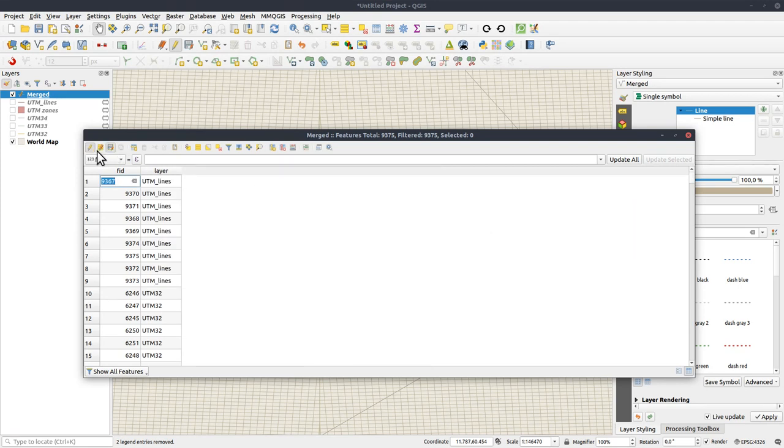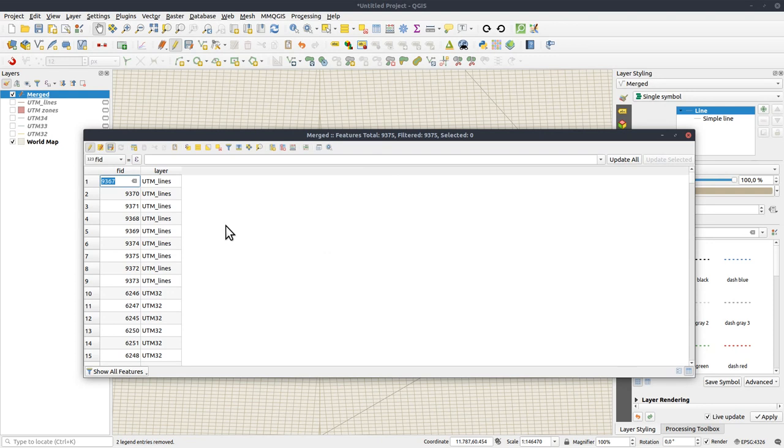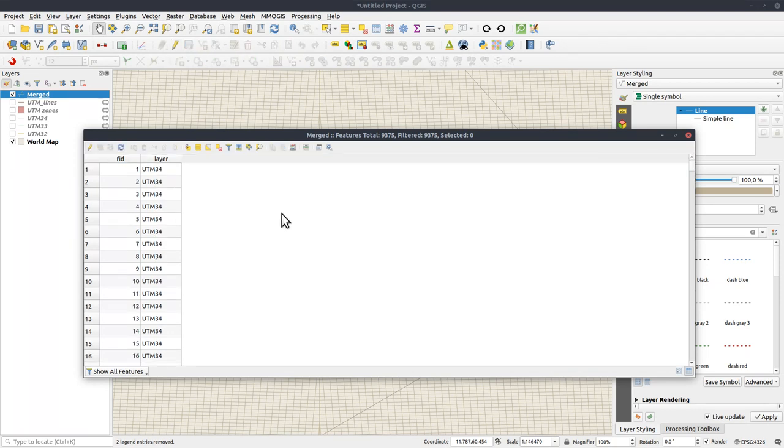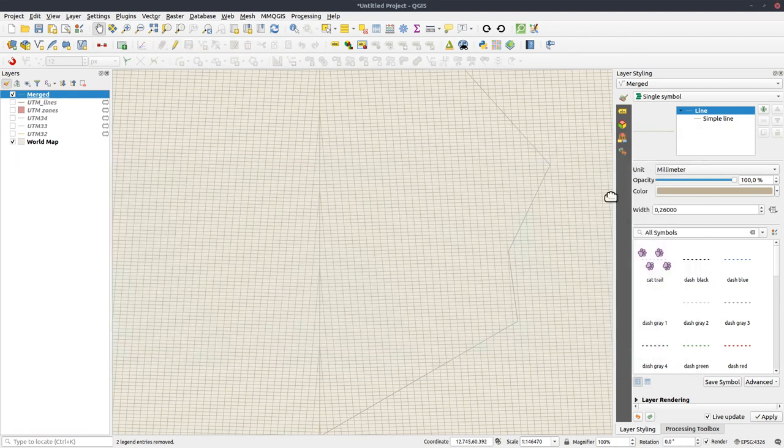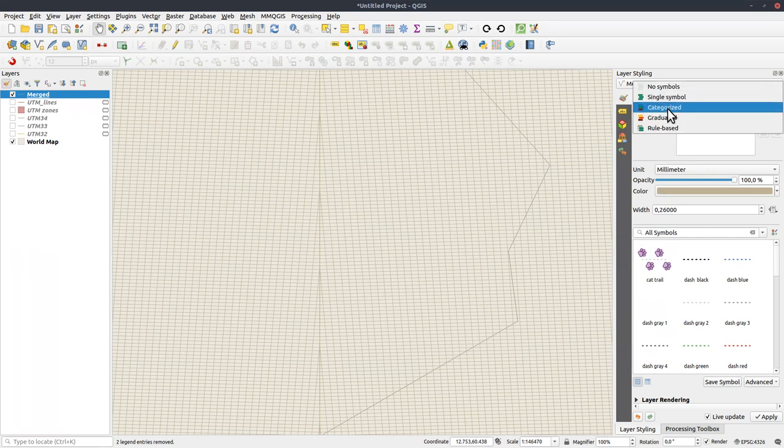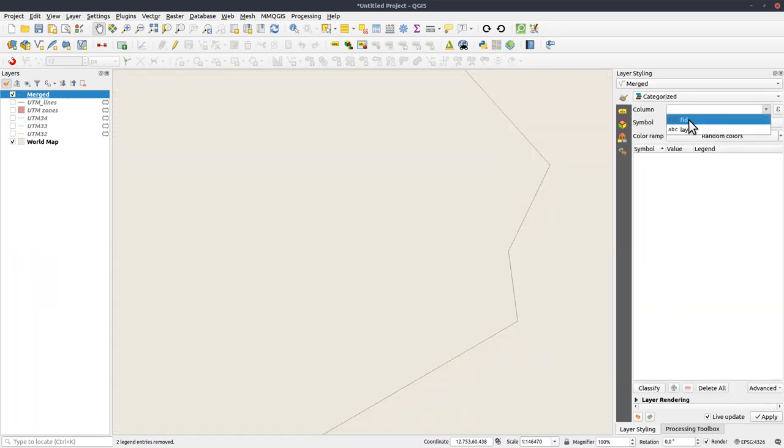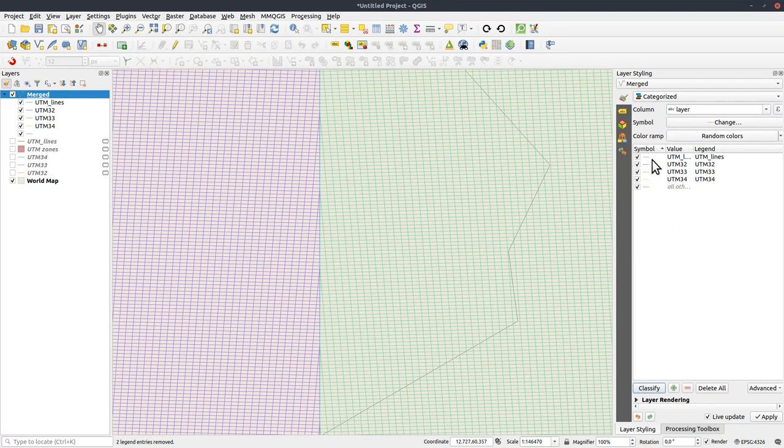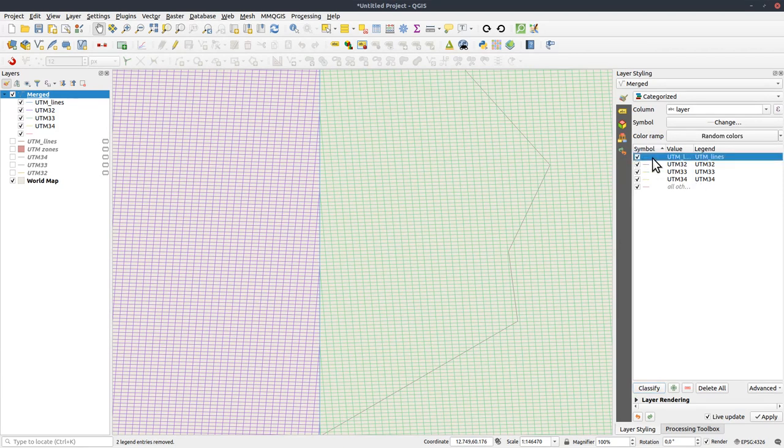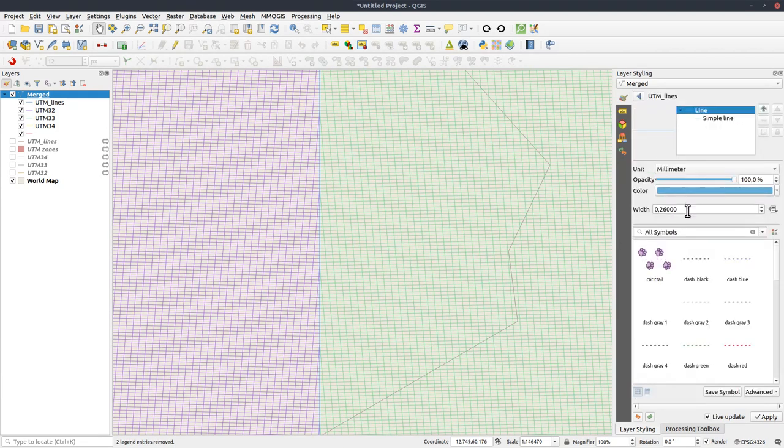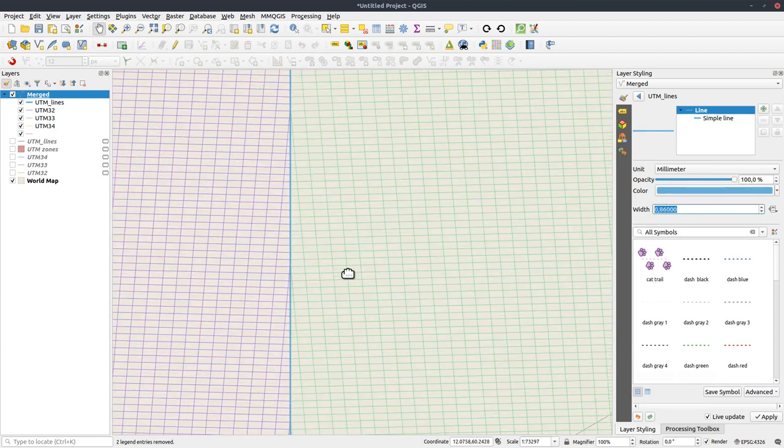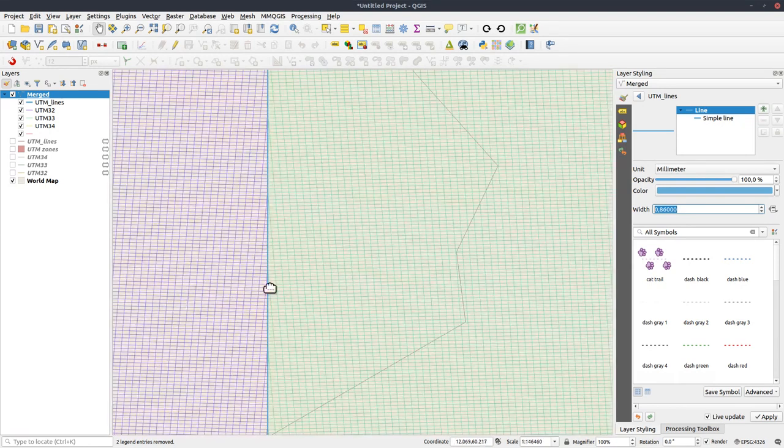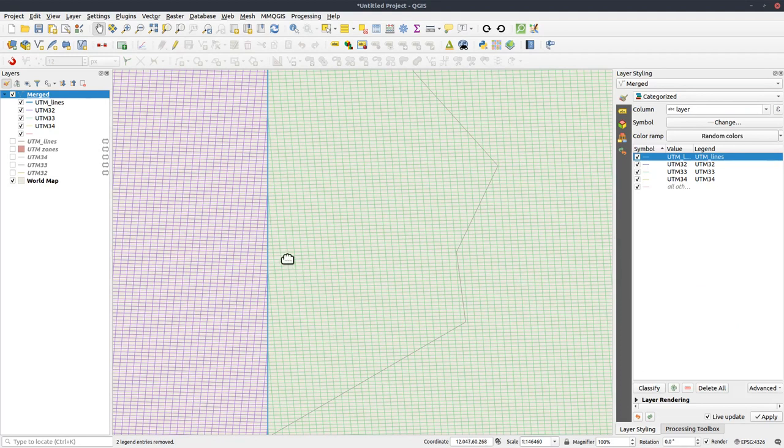So I will delete the old id column and the path column. So fid and layer here, all that will keep. Like that. Save and stop edit. And hope it doesn't crash. Come on. Yep, good work.